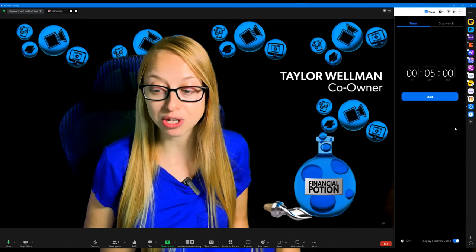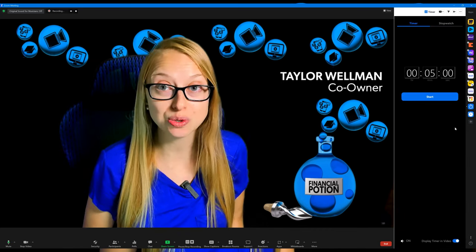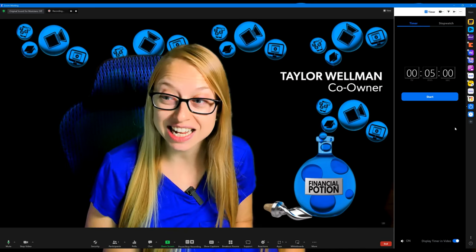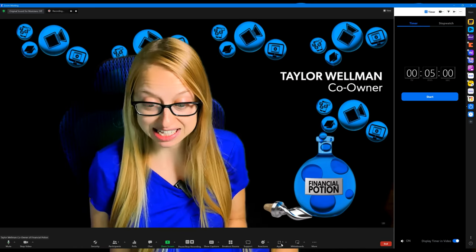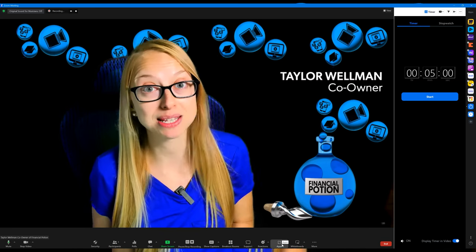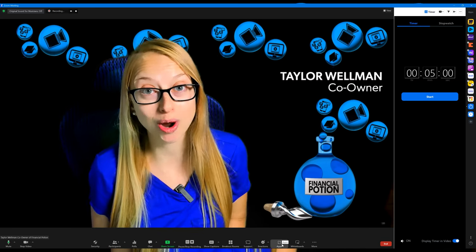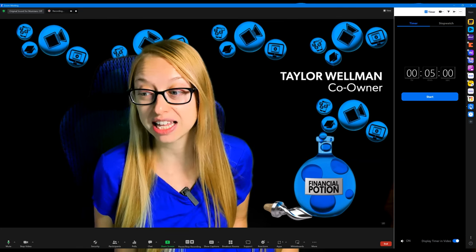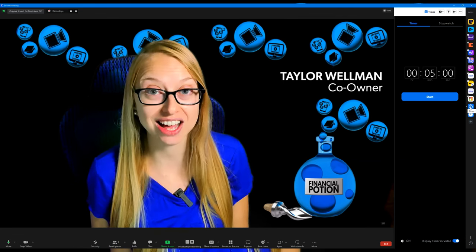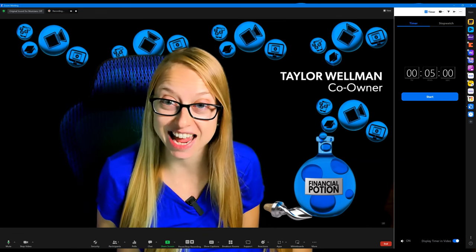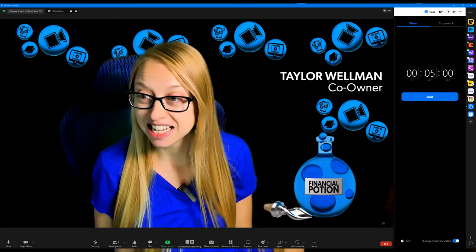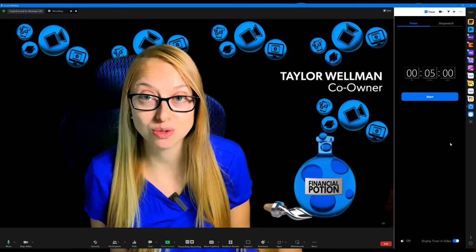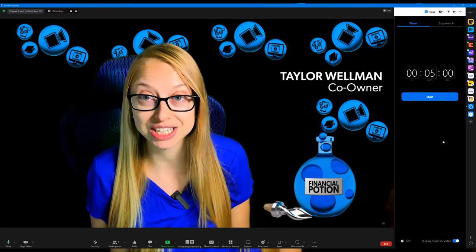Once you have it downloaded, access your apps at the bottom toolbar and you'll find that particular icon on the right-hand side. This is a free app to use, which is really great.